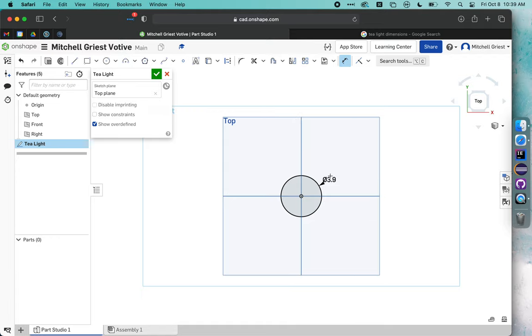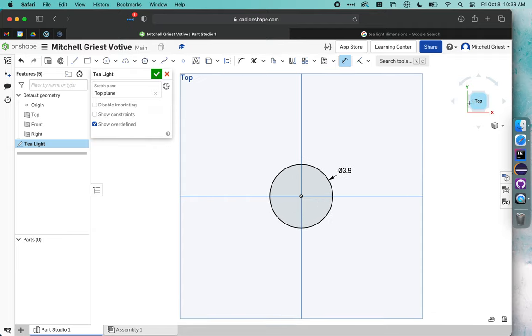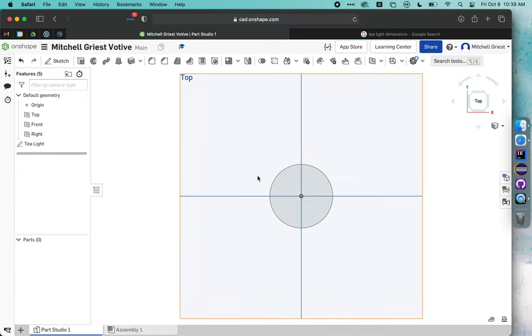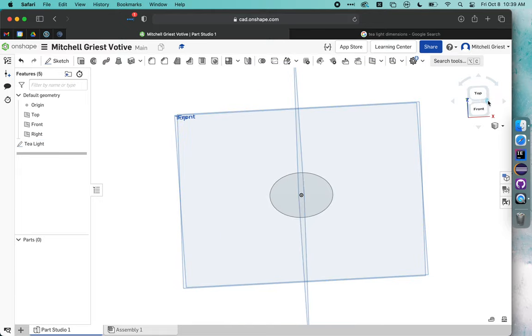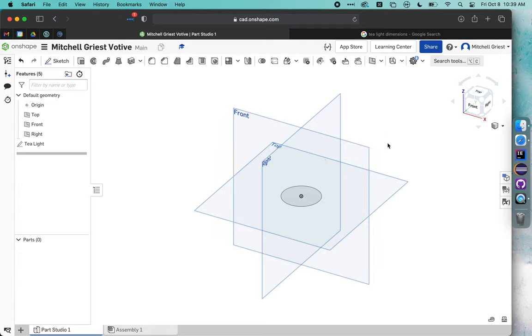Now we have a 39mm circle. I can click top over here to see a little bit better. We'll call that Tea Light. We're actually just going to hit check and leave that sketch alone for now, just so we have it as a reference for what we're going to do later.